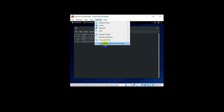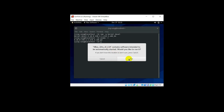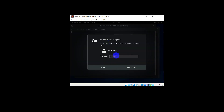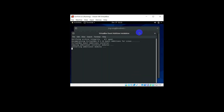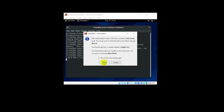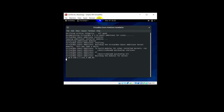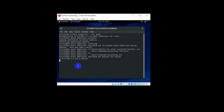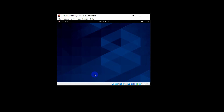Now you can start the installation of the Guest Additions. Go to Devices and click Insert Guest Additions CD Image. Click Run and give the password. If you don't install the VirtualBox Guest Additions, you cannot get the full screen even if you switch to full screen mode. When you see the completion message, press Enter to close the window.